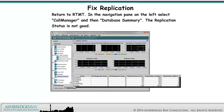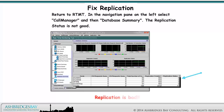Return to RTMT. In the Navigation Pane on the left, select Call Manager and then Database Summary. The replication status is not good. Replication is bad.